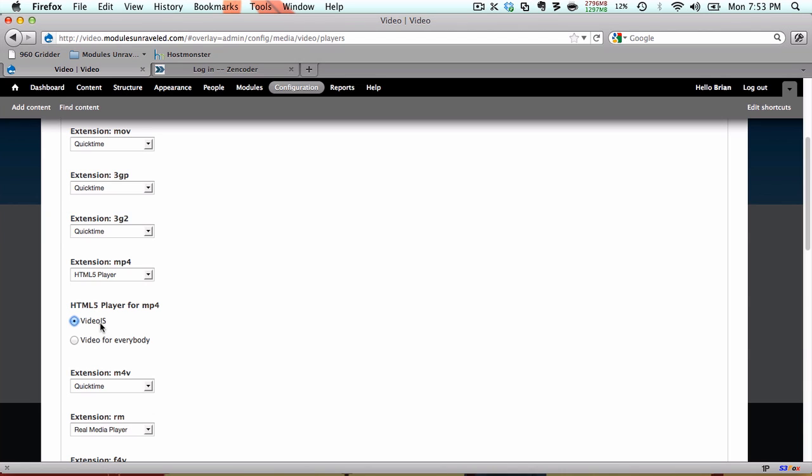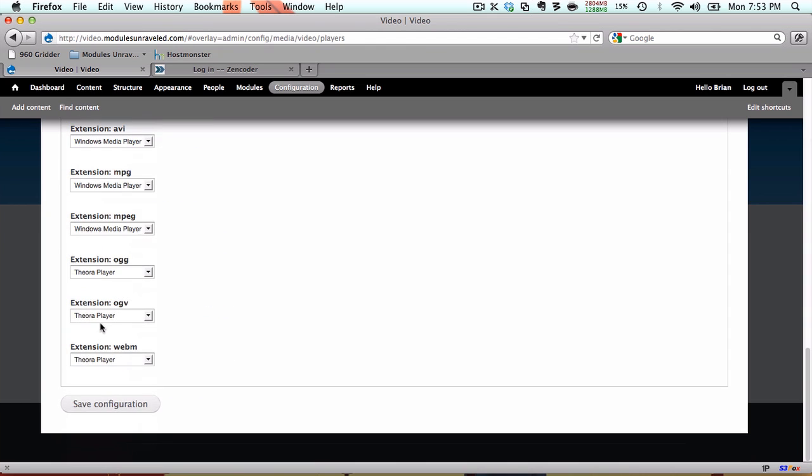If you prefer to use flash only, you can install flow player, and set the F4V and FLV extensions to use flow player. You'll also need to select the FLV preset instead of mp4, as I'll do later. However, to ensure mobile compatibility, I wouldn't recommend it, especially now that Amazon has discontinued its development of mobile flash. And I'm done here, so I'm just going to save the configuration.